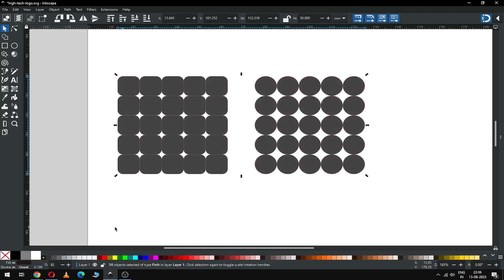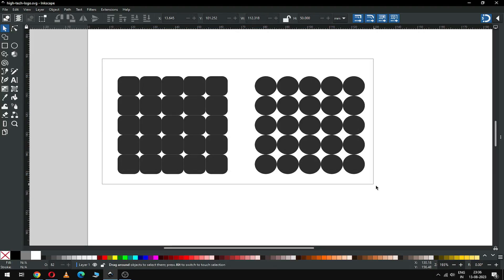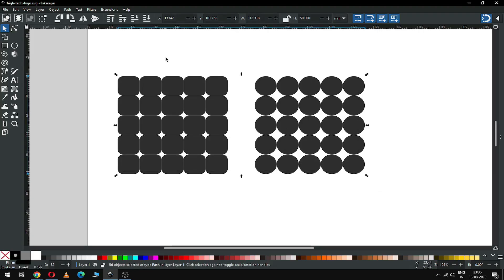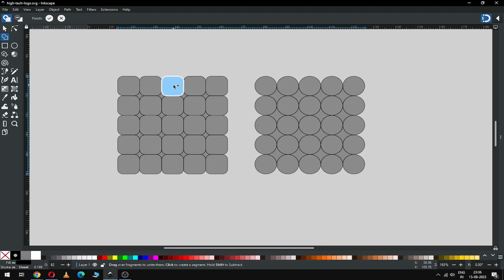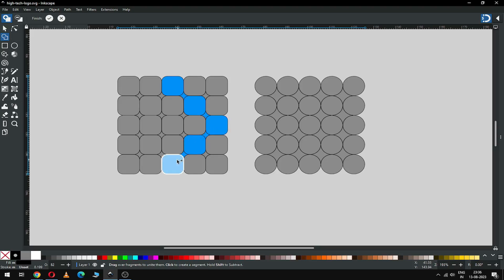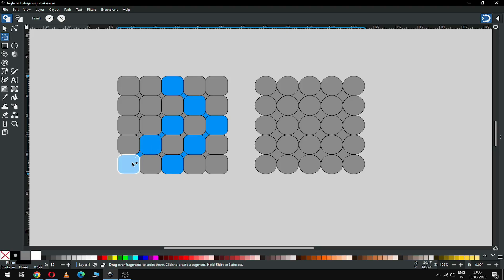Now change the color of the various objects. Change the color of each element as needed across the design.